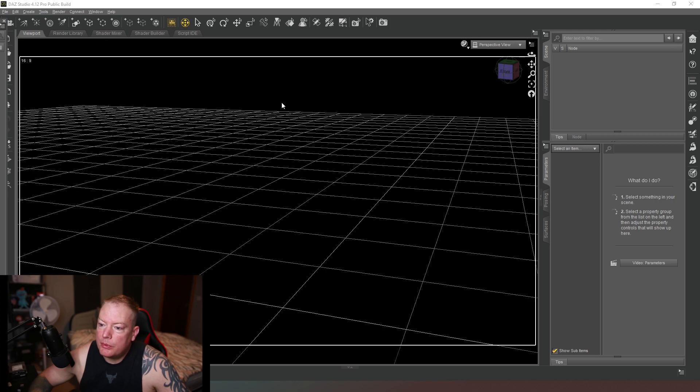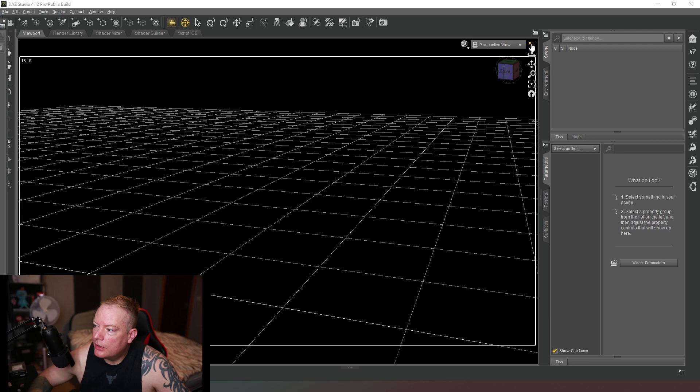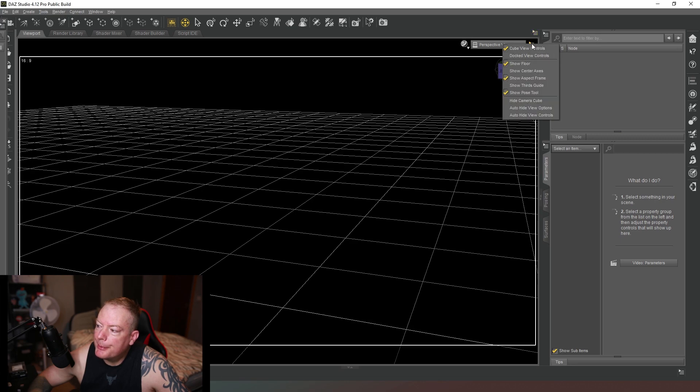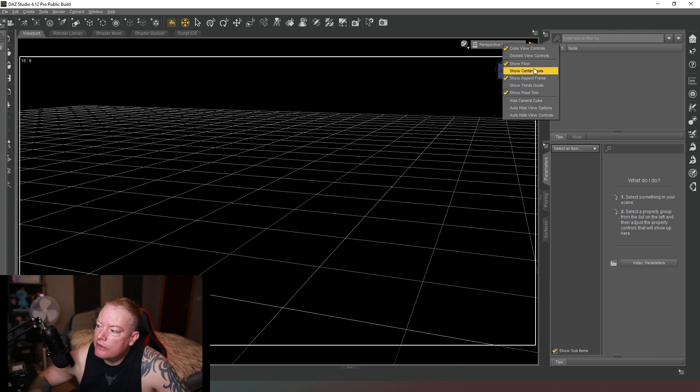To turn it on in Dash Studio to help you with your composition, all you have to do is come to the top right hand corner here of the viewport. Make sure you click on the actual one inside the viewport and not the one at the top of the viewport.